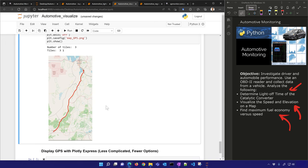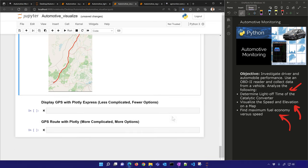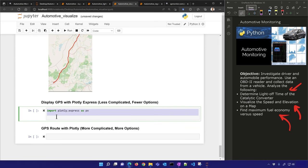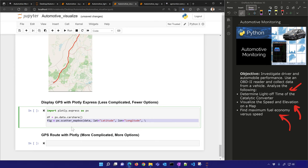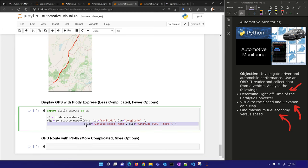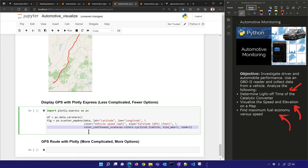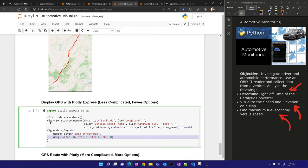Let's use Plotly Express — it's less complicated with fewer options than regular Plotly. I'll import plotly.express. If you want sample data, you can use the car share dataset. I'm going to use my own data with latitude and longitude, set the color to vehicle speed, the size to vehicle altitude, set a continuous color scale, update the layout with OpenStreetMap style, and show the figure.